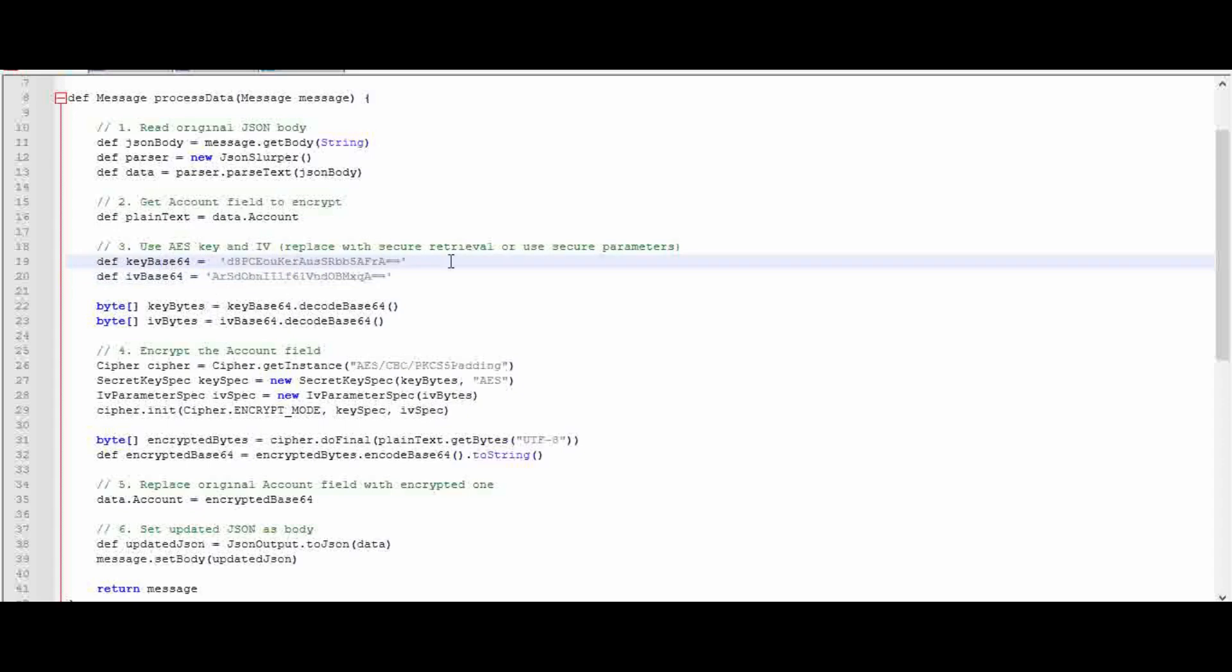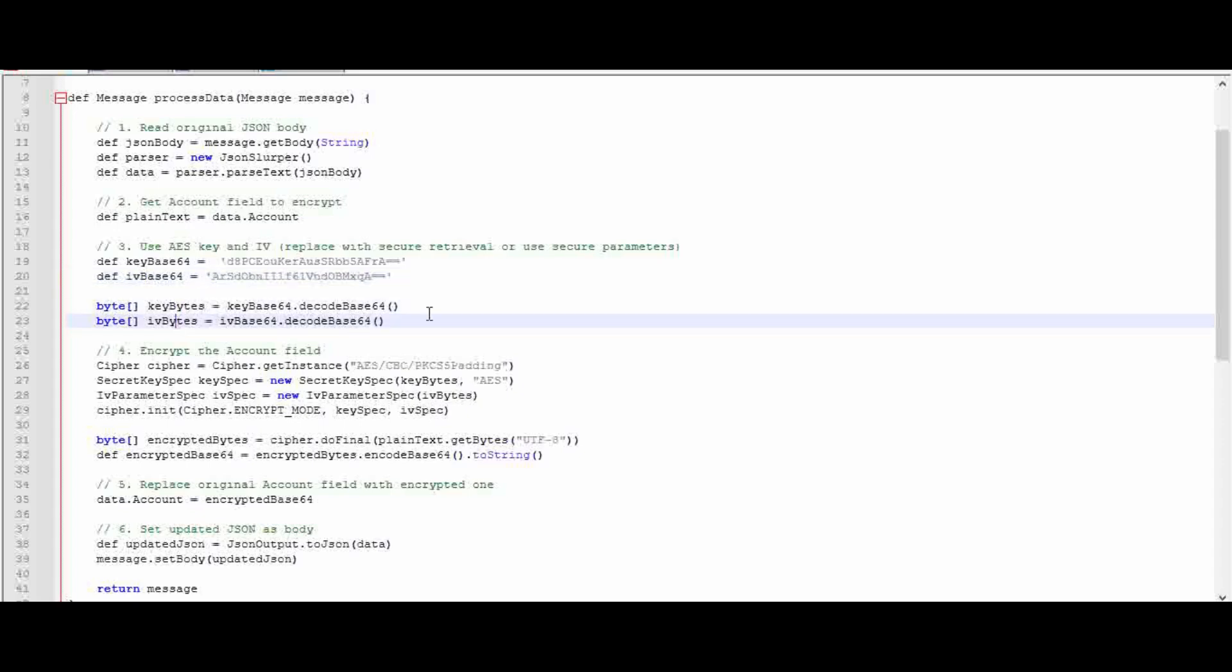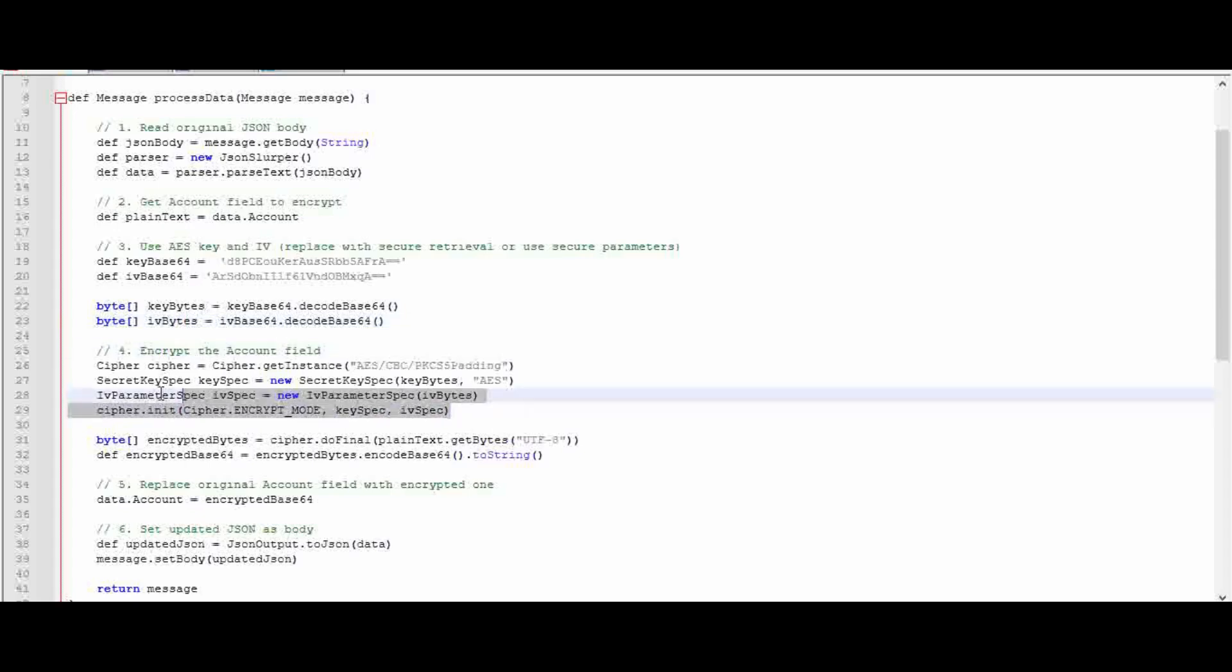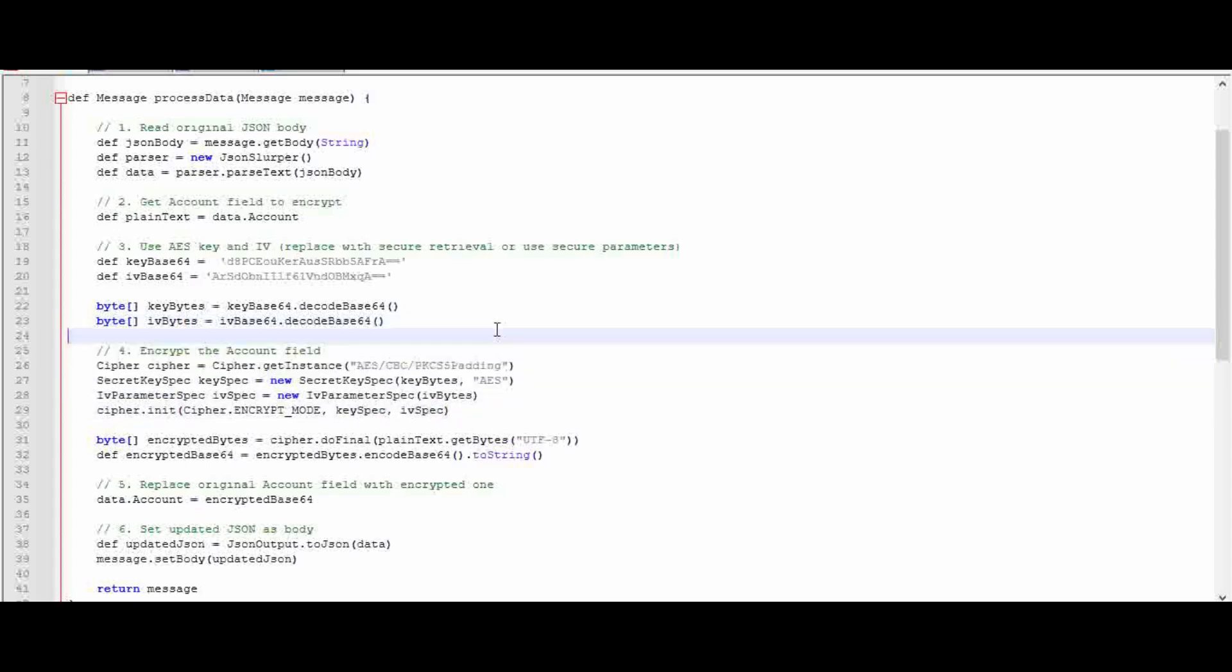The key is the security key and IV is the random number to manipulate the encryption value. This string value will be converted into bytes and stored in keyBytes and ivBytes respectively, because the encryption process requires the parameter in terms of bytes. Now coming to the fourth section, we are doing the encryption here. I created a cipher instance using the AES algorithm and PKCS padding.